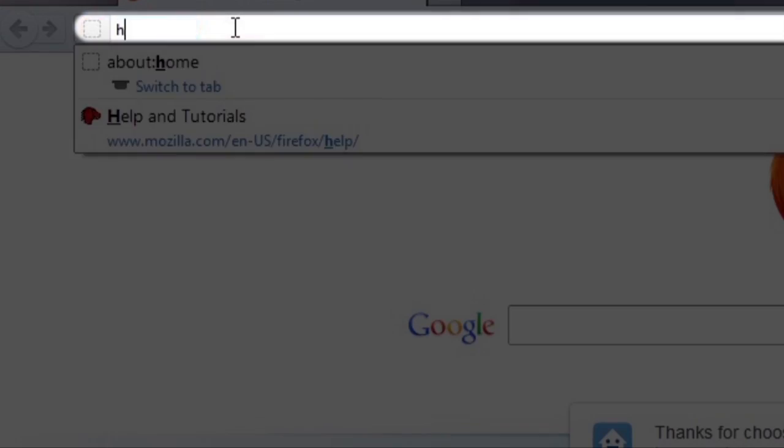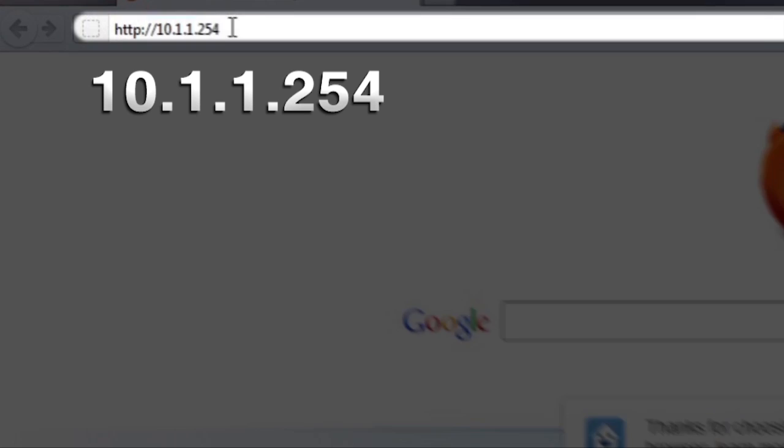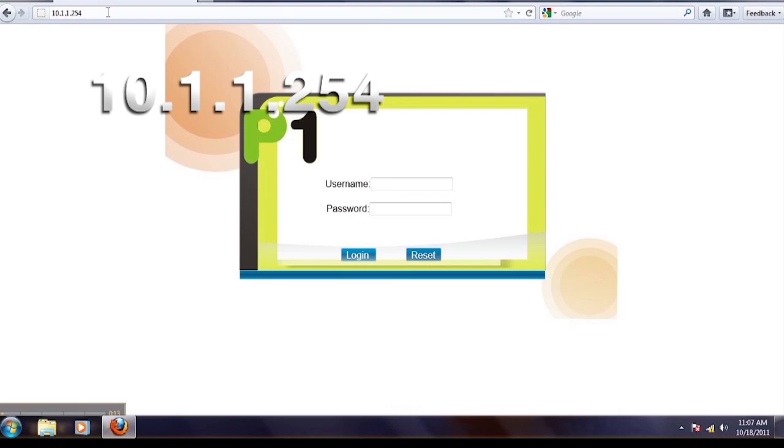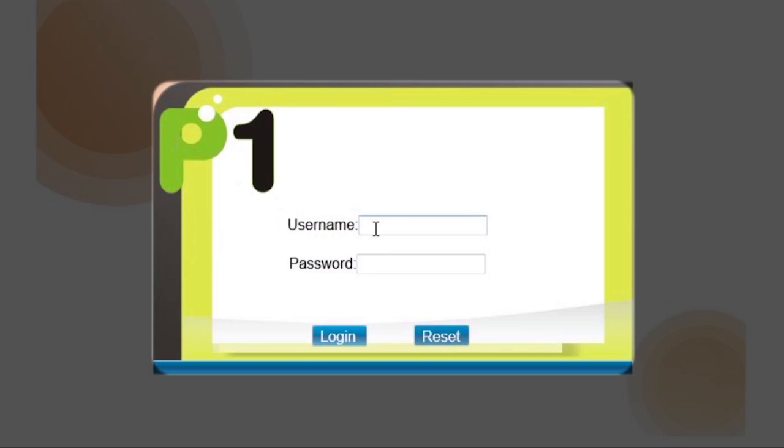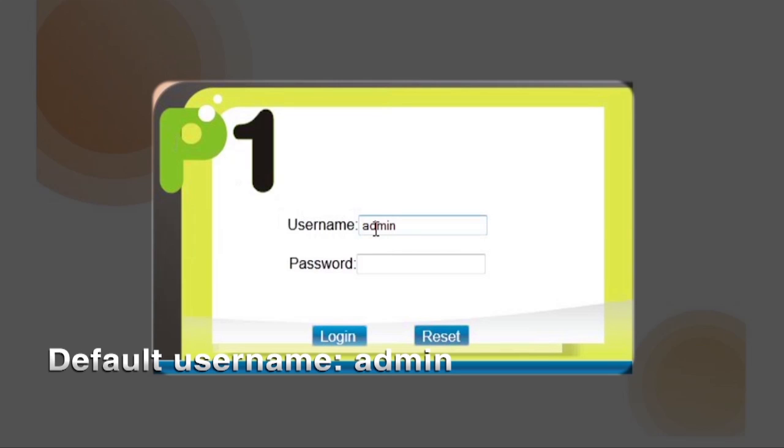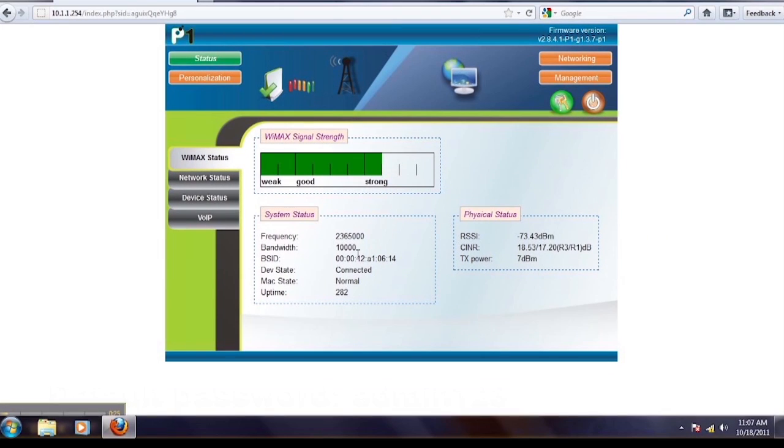Both your SSID and password can be changed by logging into the customer web guide. Your default username is admin and the default password is admin123.